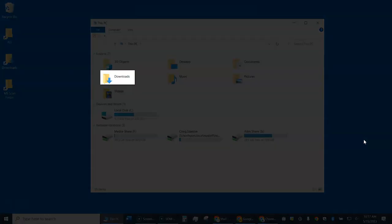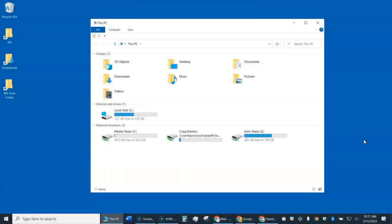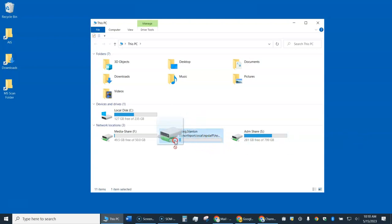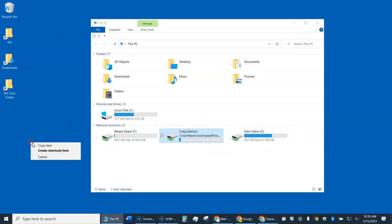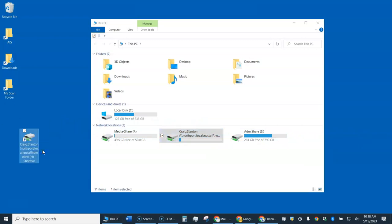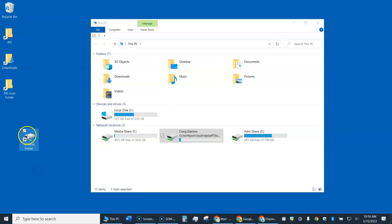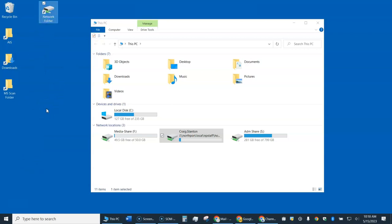These are my Downloads right here. The H drive is pretty important, so I'm going to make a shortcut on my desktop. To do that, I come over to my H drive, right-click the mouse, drag and drop it, and create a shortcut here. I'll click on the name and just call it Network Folder or H drive — whatever you want to call it. Now I have easy access to my H drive or Network Folder.